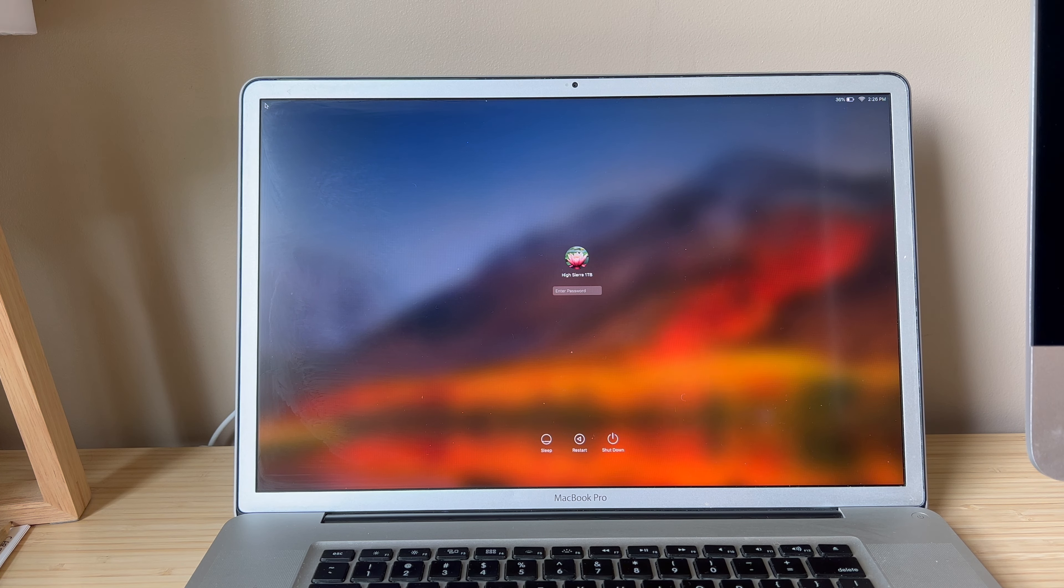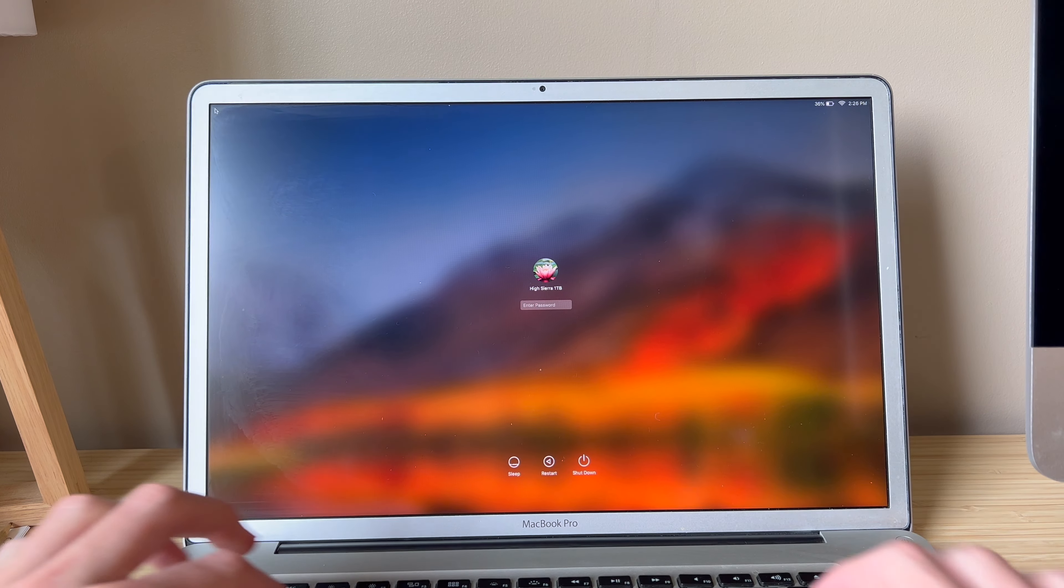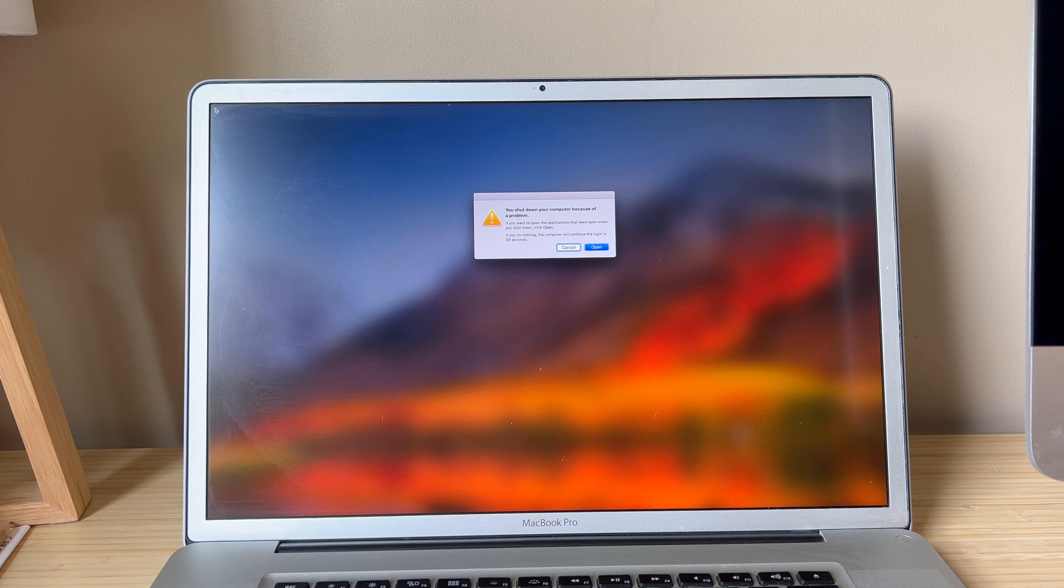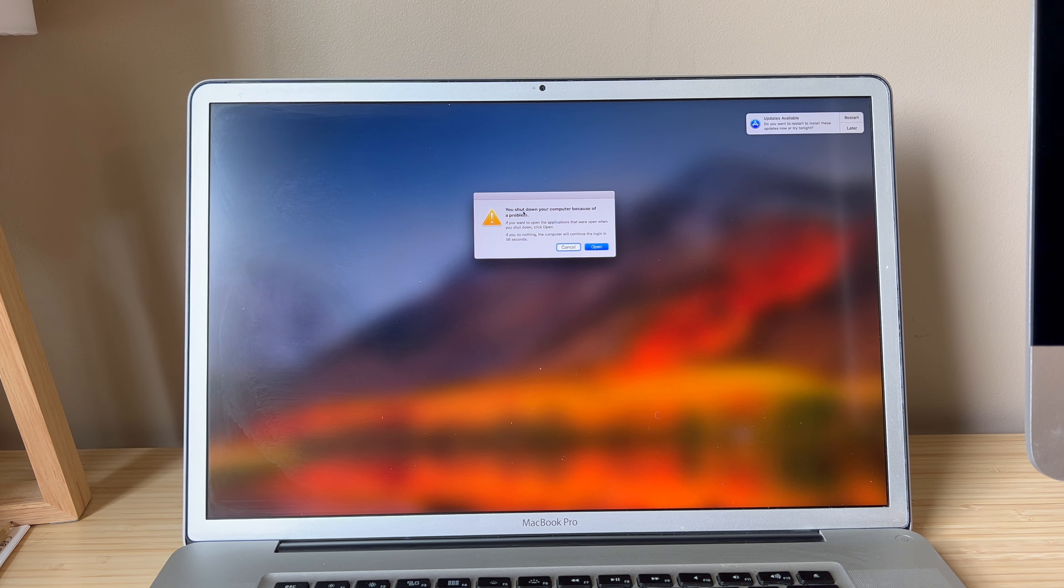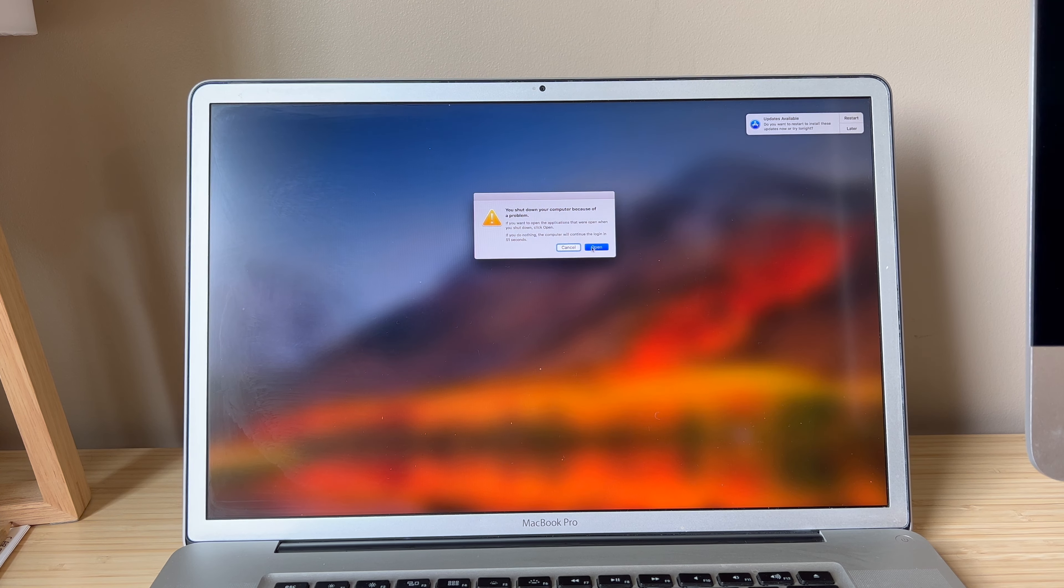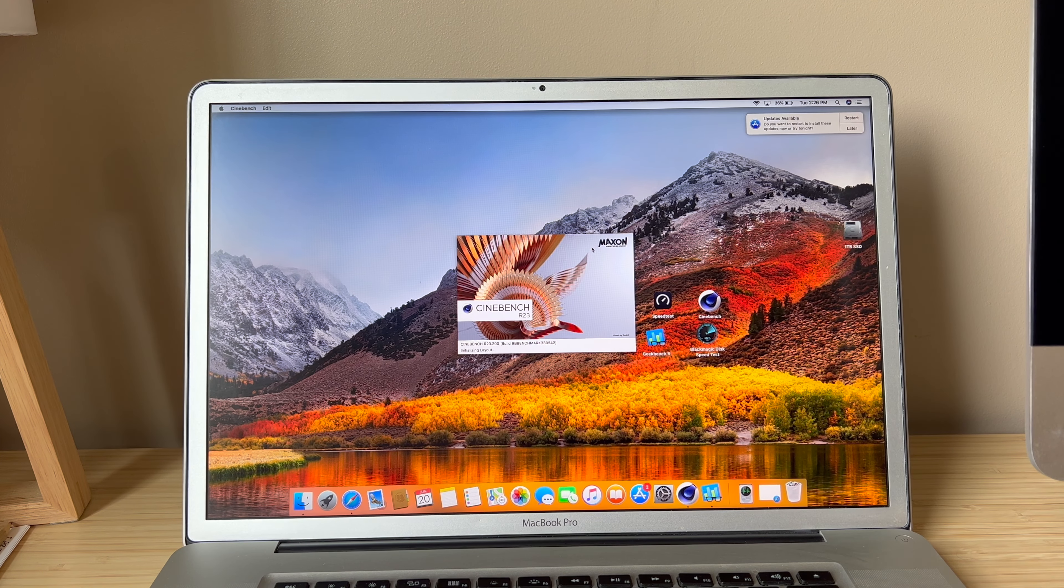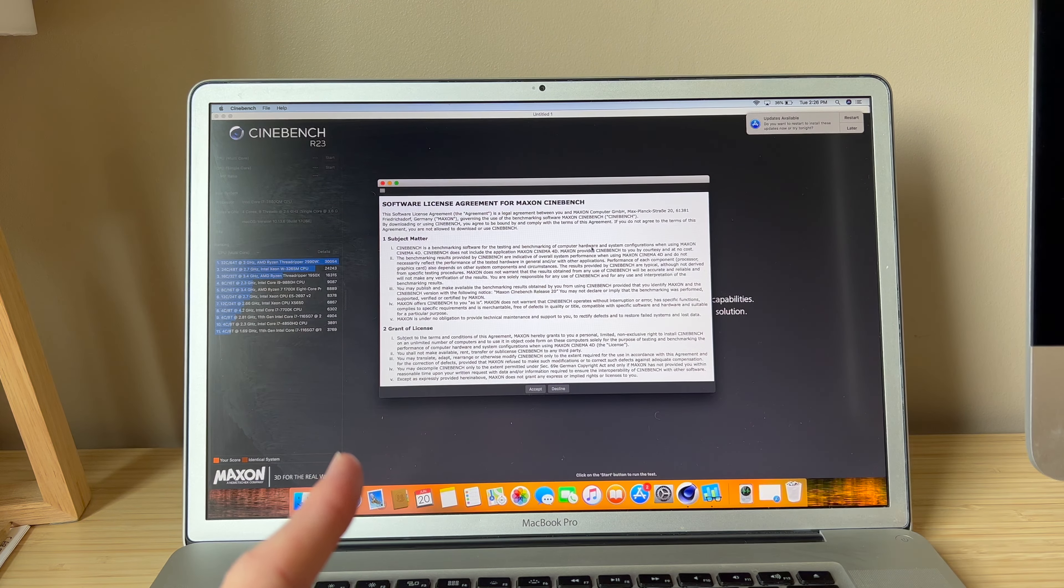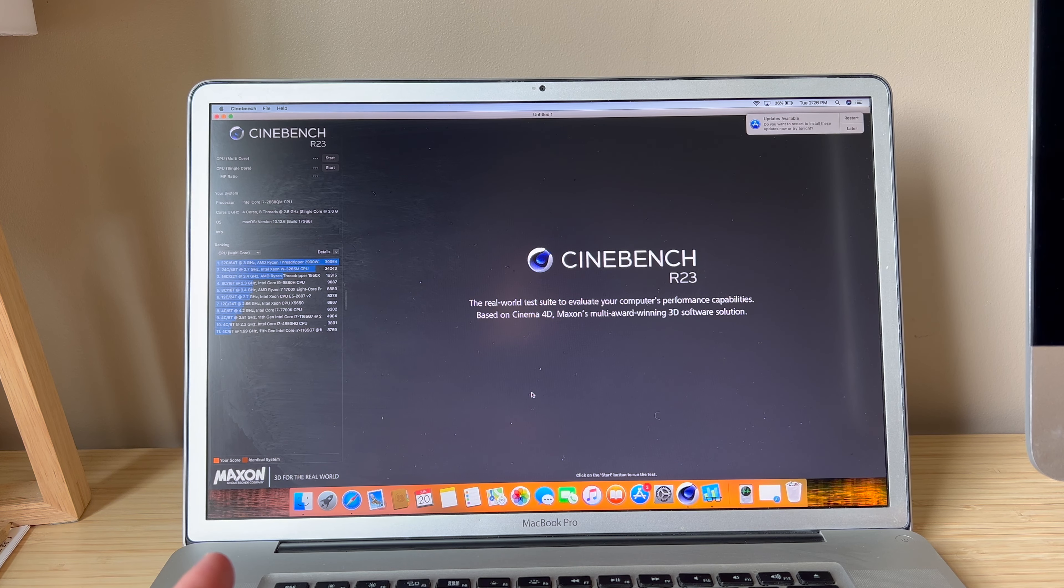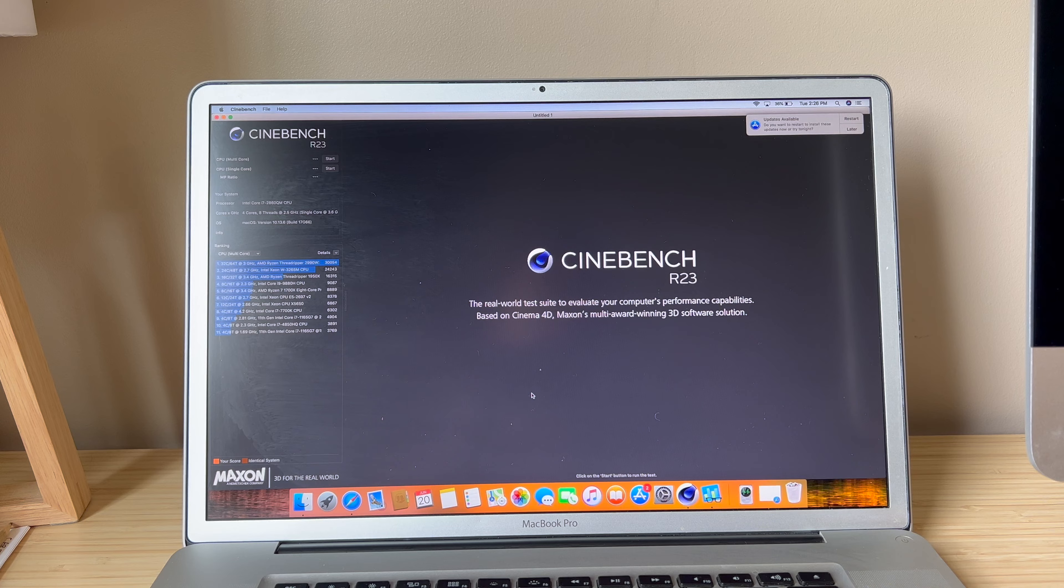All right, MacBook is booted with the SSD. Yes, I know it actually crashed. I was running Geekbench 5 OpenCL and it just completely shut down on me. I did get through Cinebench but I don't think it saved my score, so we're gonna run Cinebench again and Geekbench 5 CPU, and we'll come back when those results are finished.